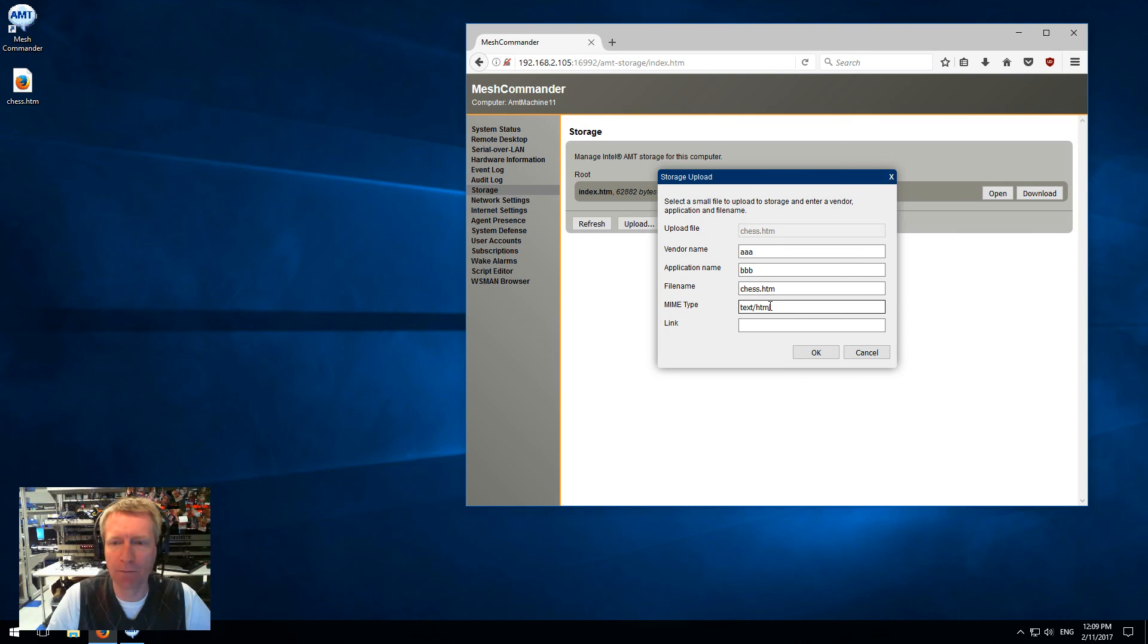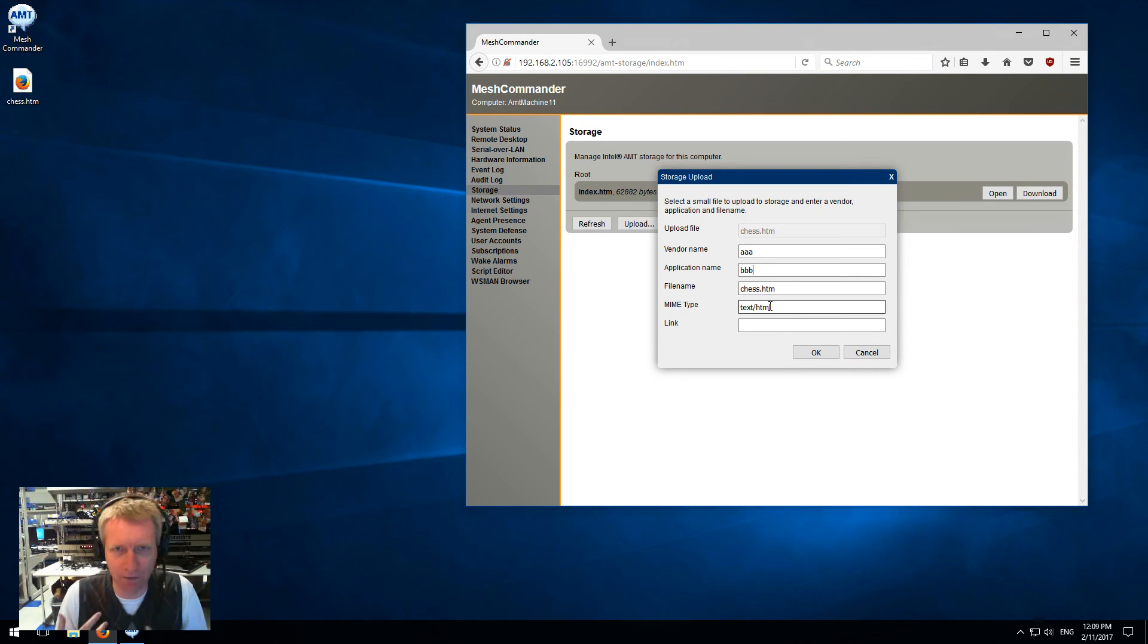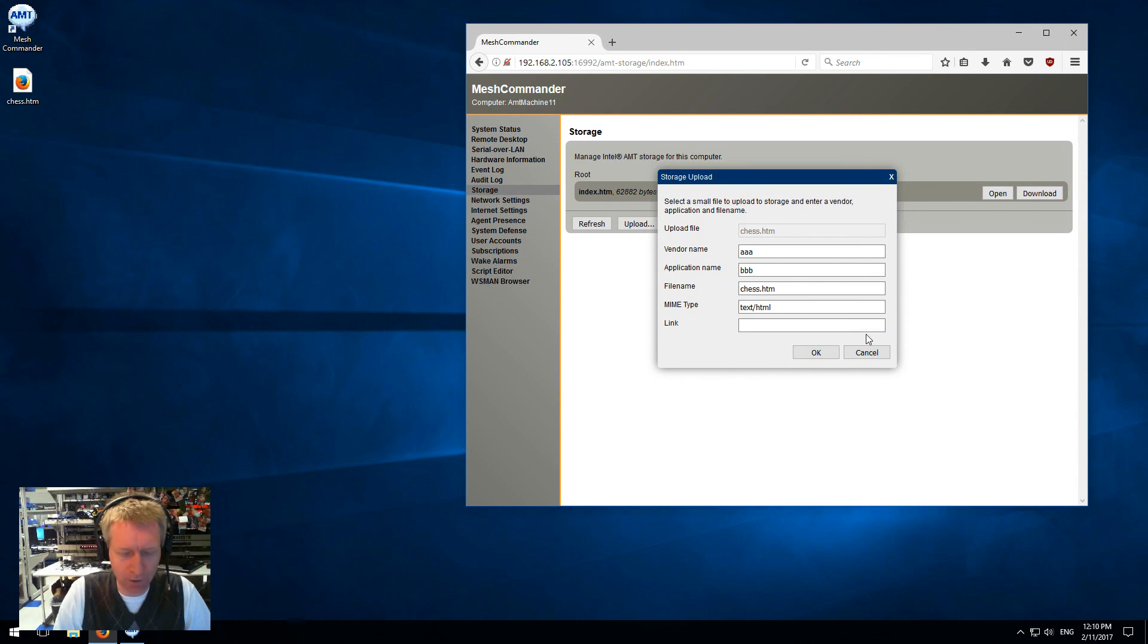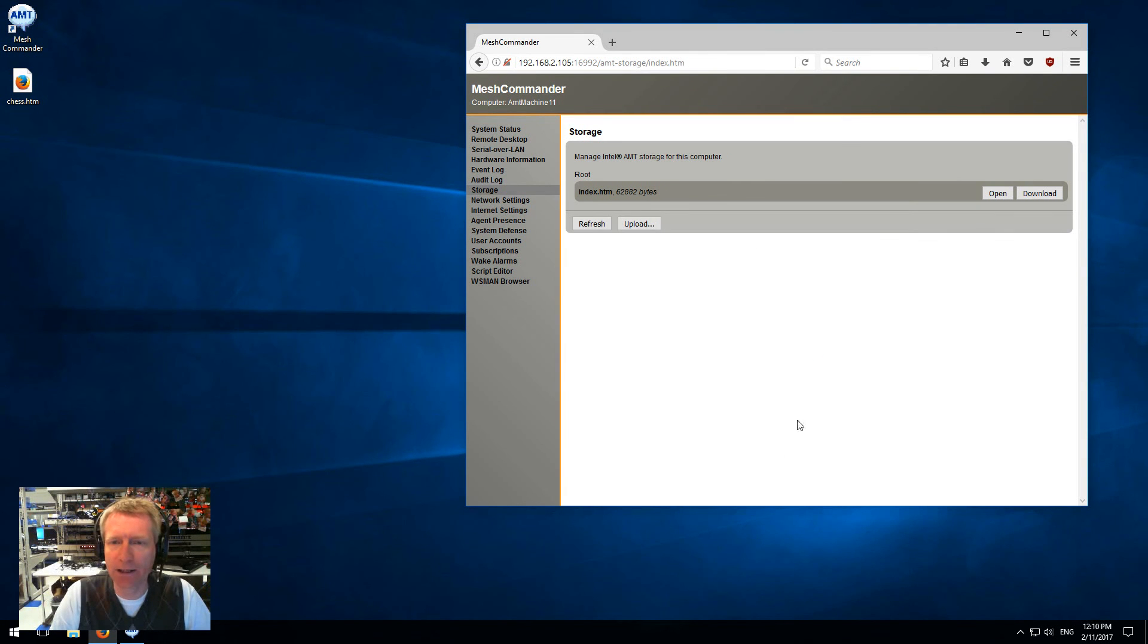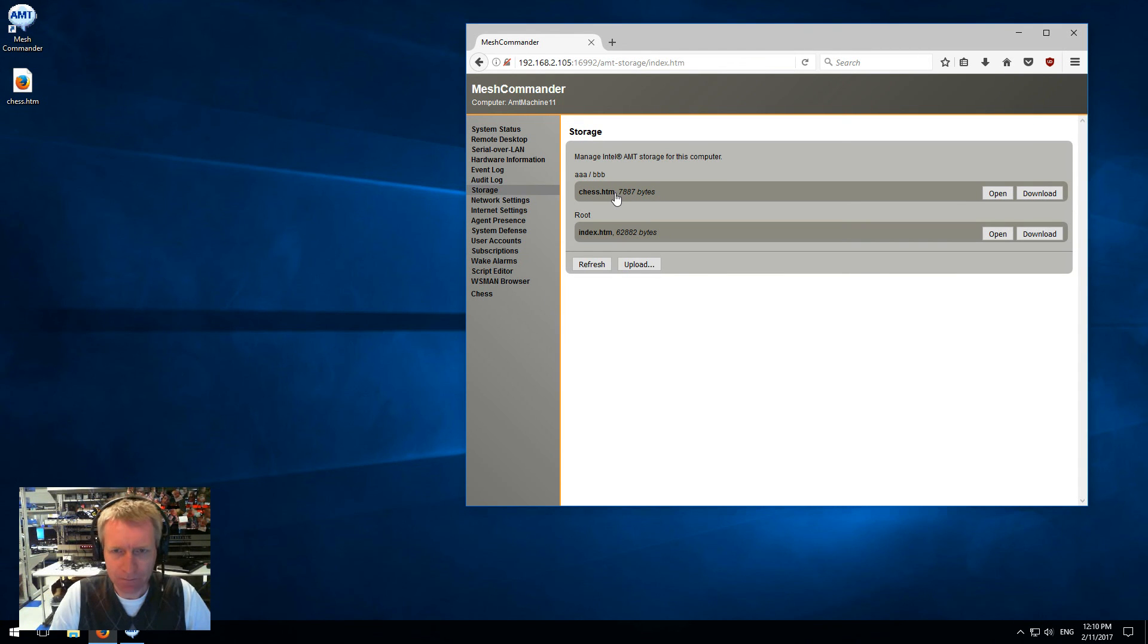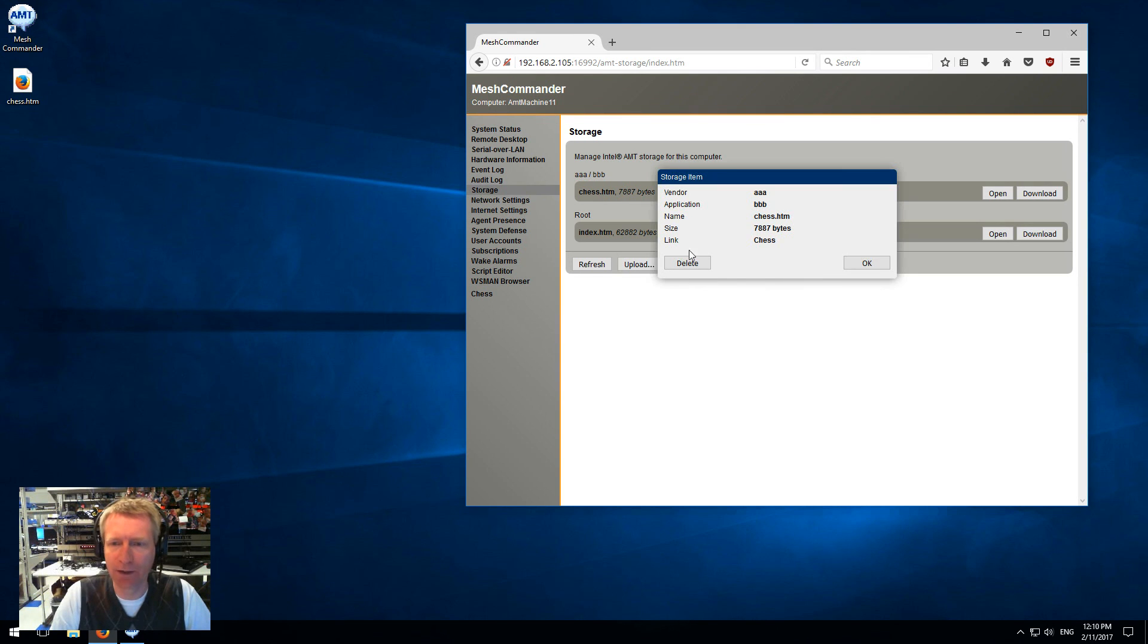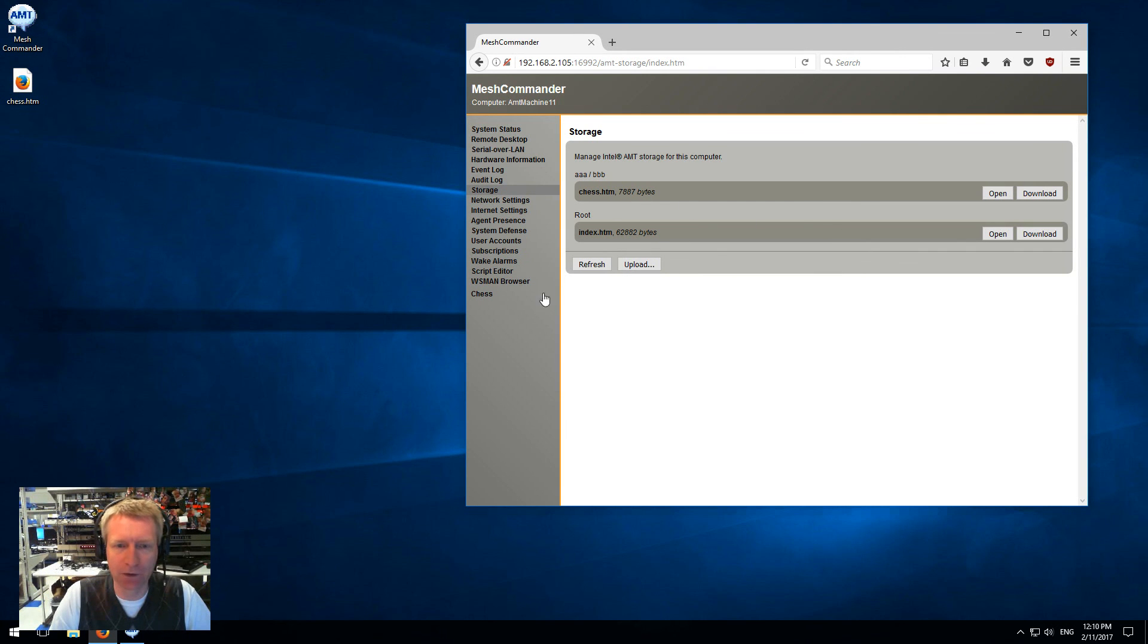For the link here, I'm going to type 'chess' or 'chess game' as a short name. When I click OK, it uploads this new file. But also, what you'll notice is that because I put this link name to chess, Mesh Commander found that there is a new link and added this link here. Now I can click on it and you see the web page being embedded inside Mesh Commander.